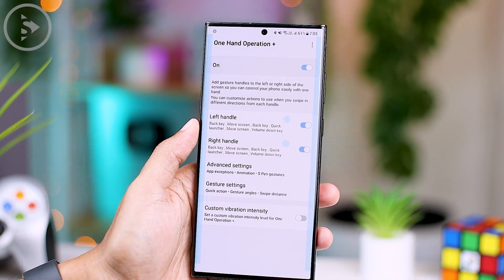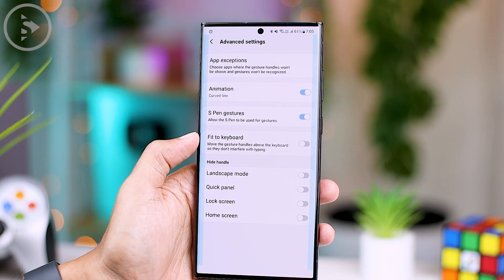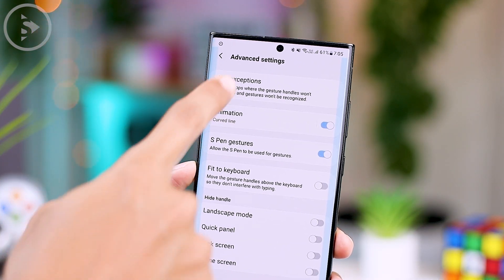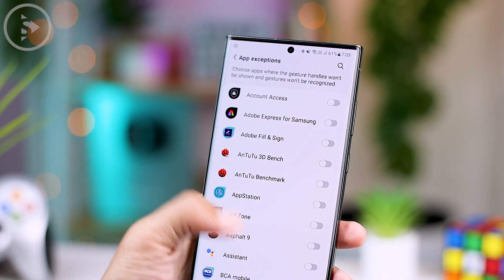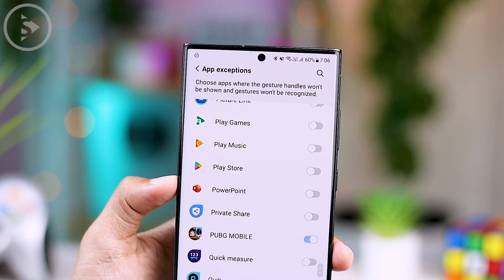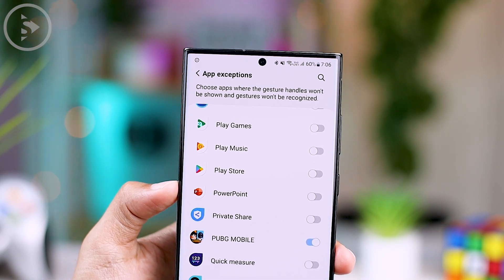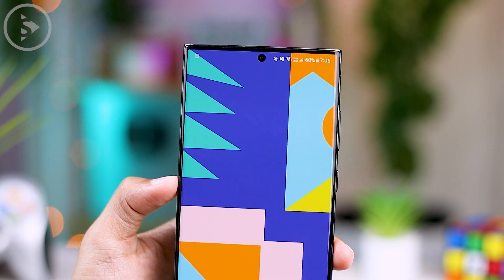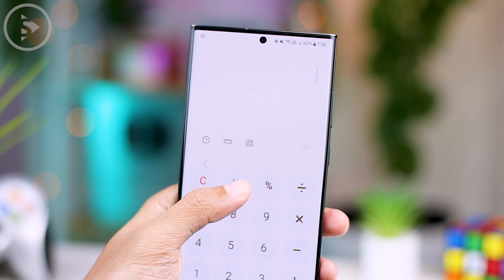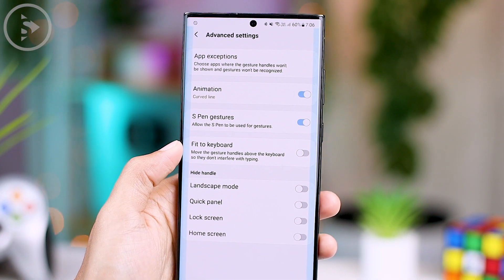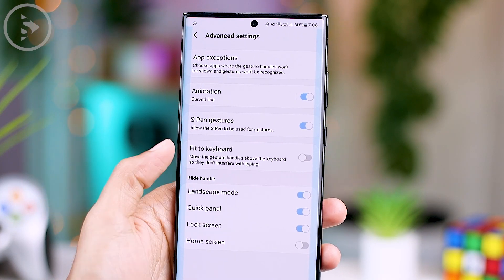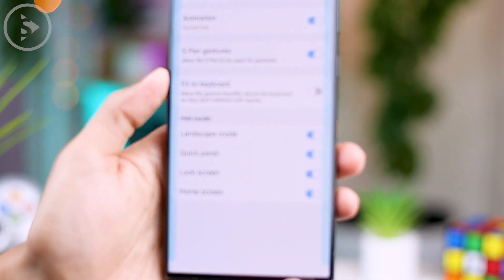You can also deactivate the Quick Launcher feature in certain applications only, by utilizing the App Exception settings in One Hand Operation Plus. Simply select the application for which you don't want to enable the One Hand Operation Plus feature, so when you open those applications, the feature will be disabled. Additionally, there is also the Hide Handle option in the One Hand Operation Plus application.